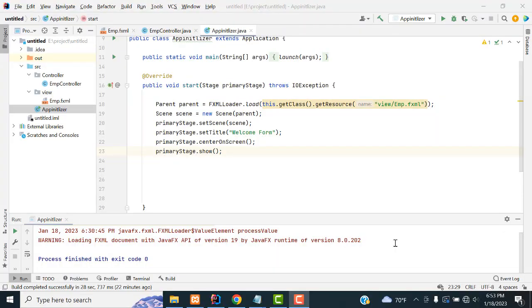Hi friends, welcome to Tutor's Funny Channel. Today I am going to teach how to make the Employee Salary Calculation System using JavaFX. Let's make a new JavaFX project.